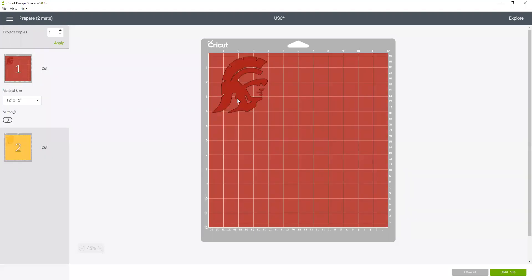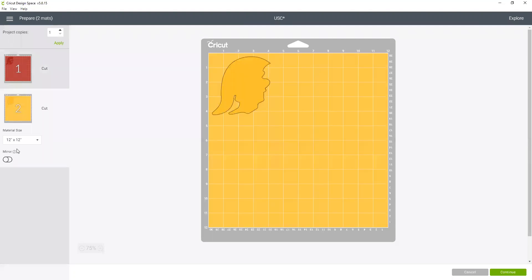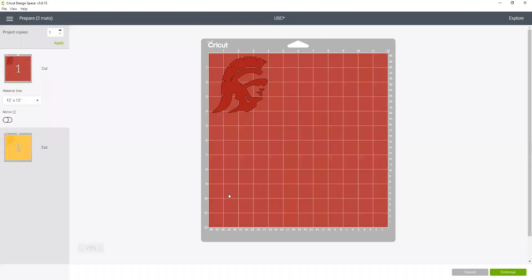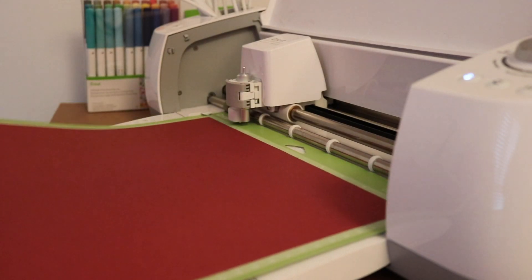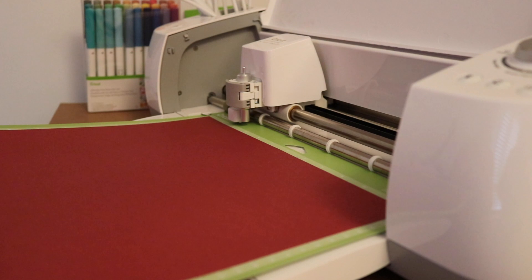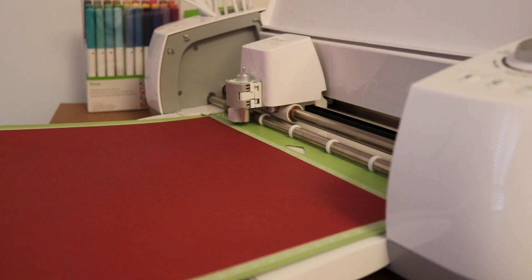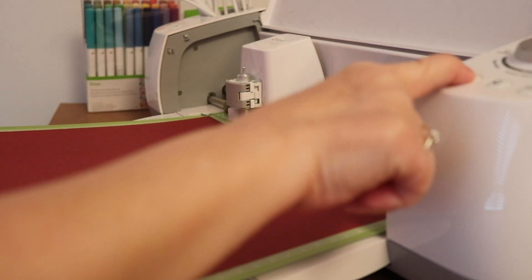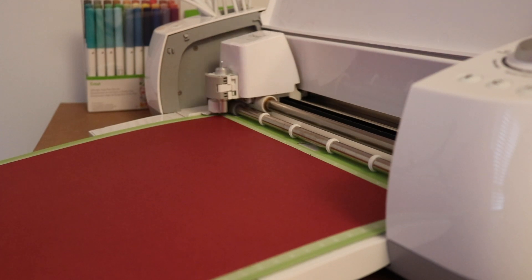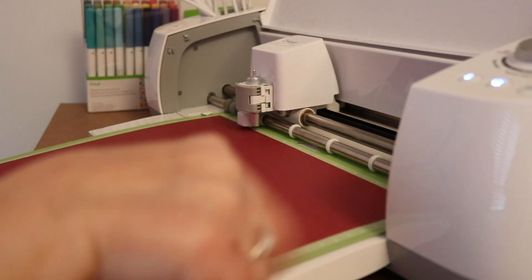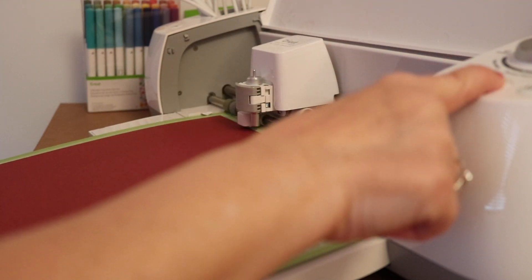And first it's going to want to cut the burgundy color, and then it's going to cut the gold. So I'm going to click continue and we'll get started making that. Now we're going to load the burgundy paper into our Cricut first and cut.